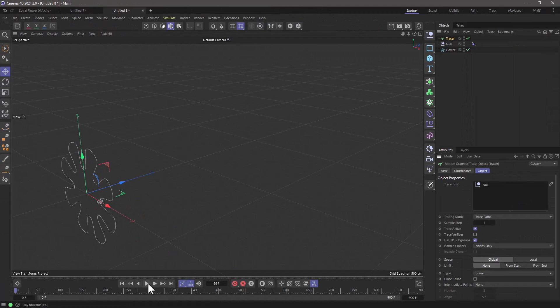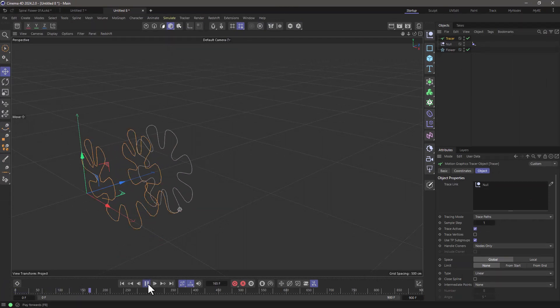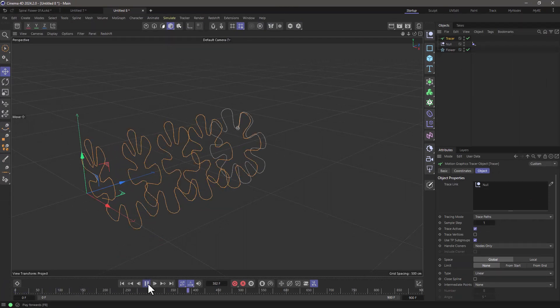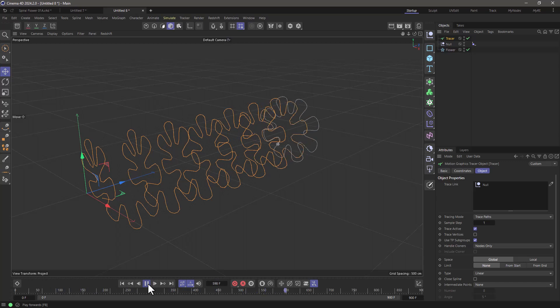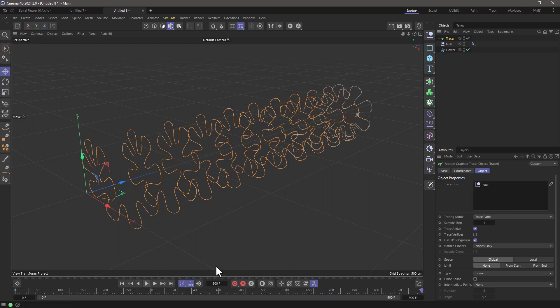So I'm going to press play and now we have this spline that has 900 points, each point at each position of the null.